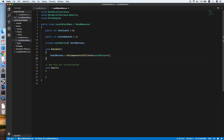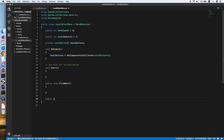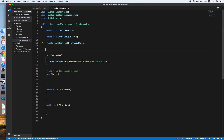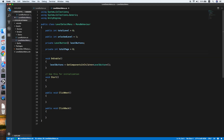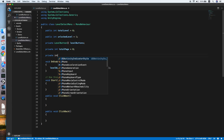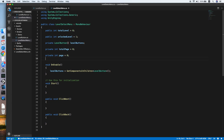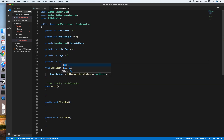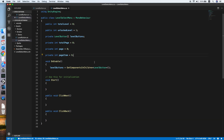We need two methods: public void ClickNext (since we have a next button) and public void ClickBack. For the next and back buttons we also need an integer totalPage, which defines how many pages the menu has, an integer page for the current page, and finally an integer pageItem which tells how many levels are on a page — we'll set it to 9.